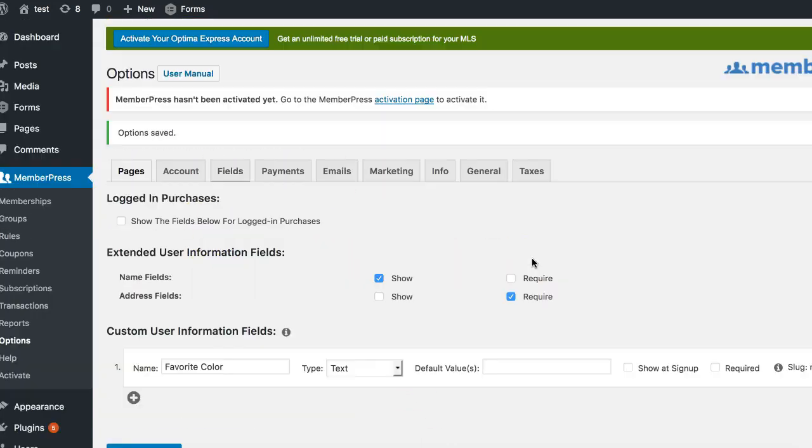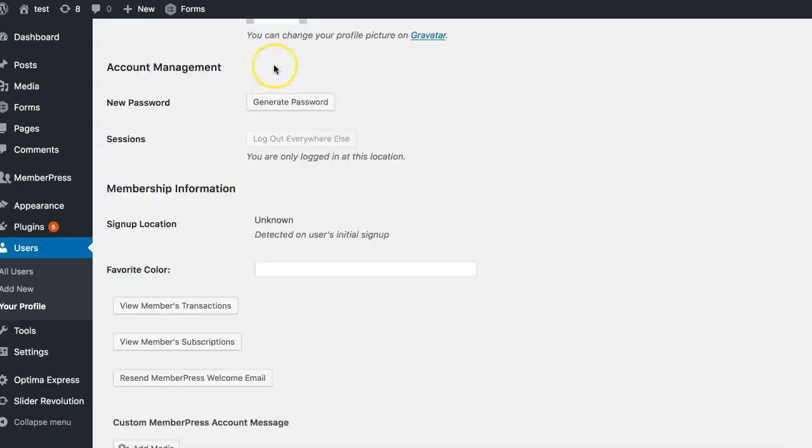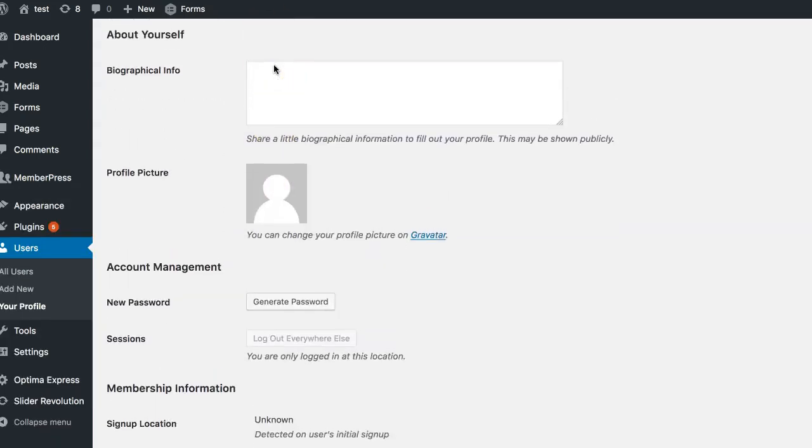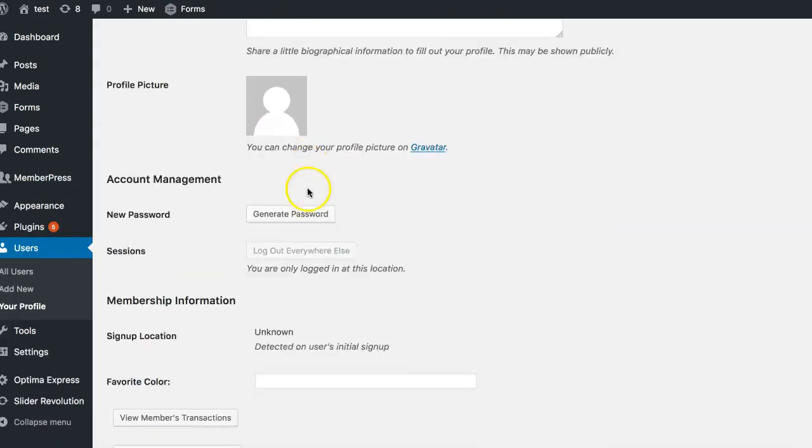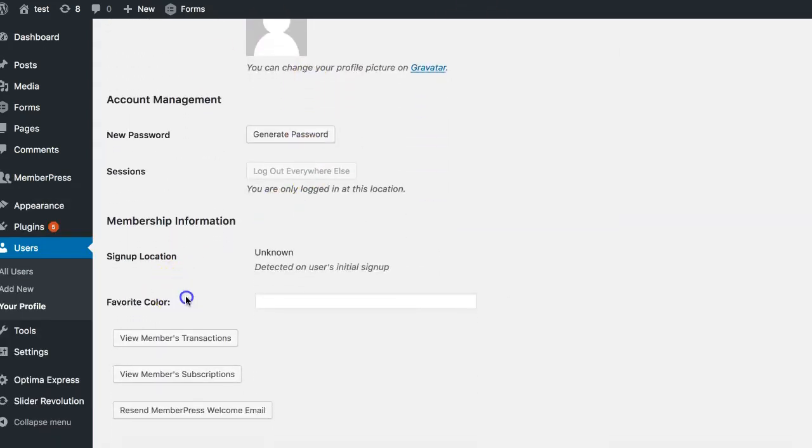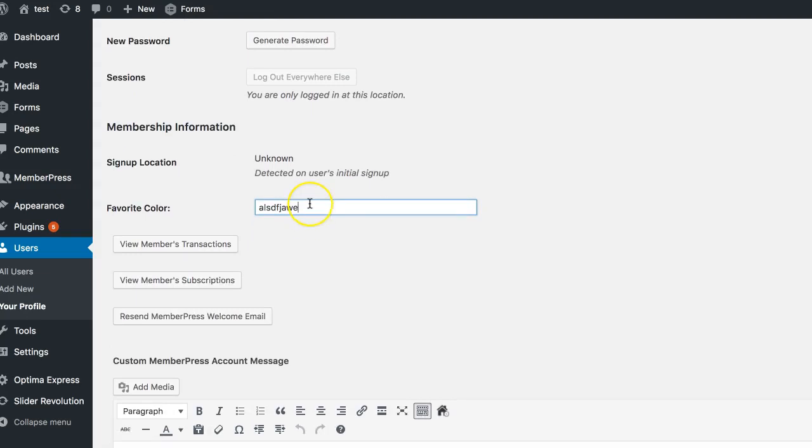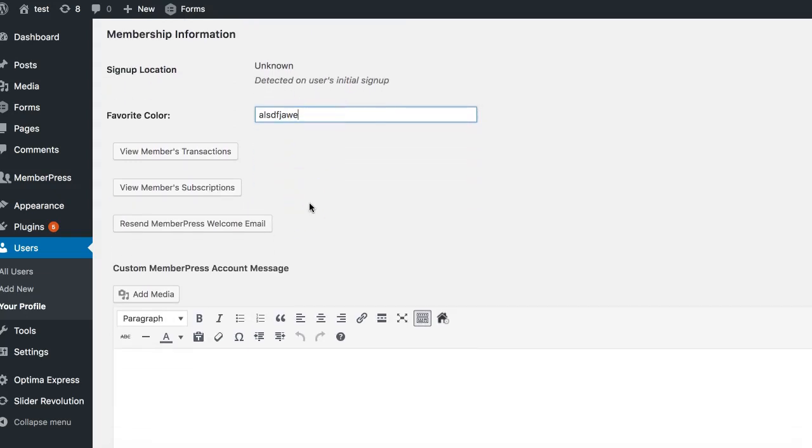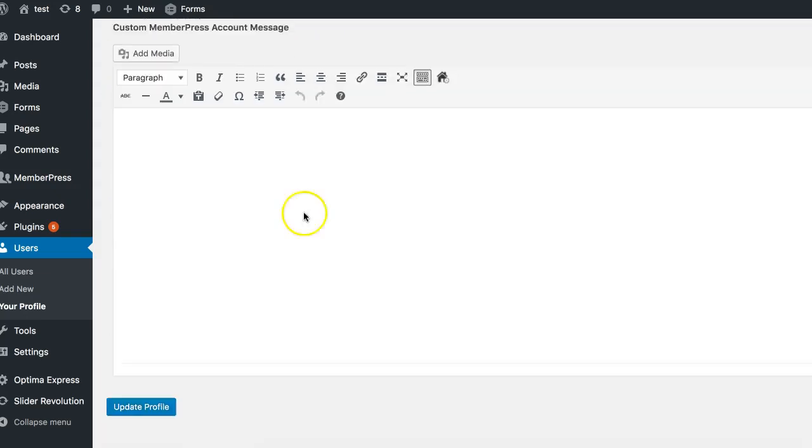Now one thing to note is we have to figure out what is MemberPress actually saving as the name. How is it being saved in the user's metafield? Now let's just make sure first. So here I am at my WordPress profile, and if I come down here I see the favorite color field here. I'll just put a random easy number that I can search for there. I'm going to update that.